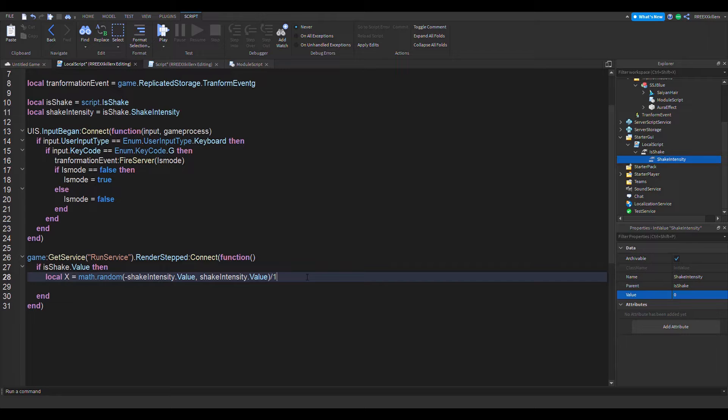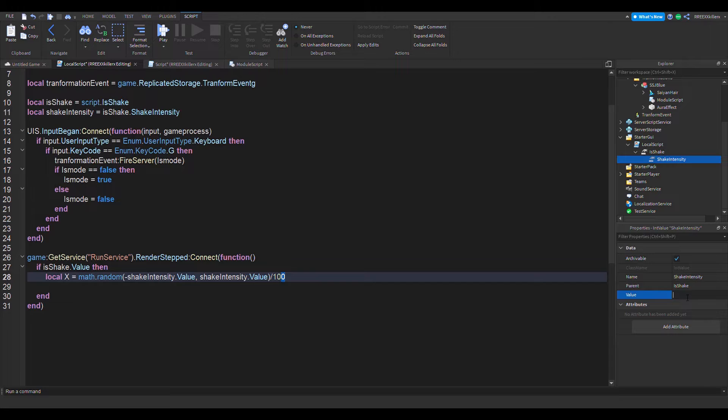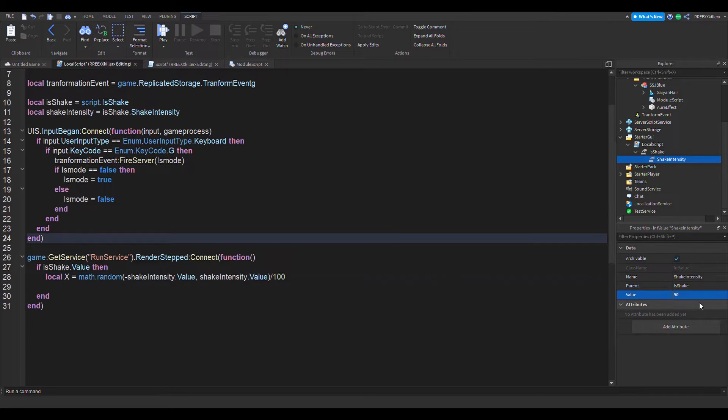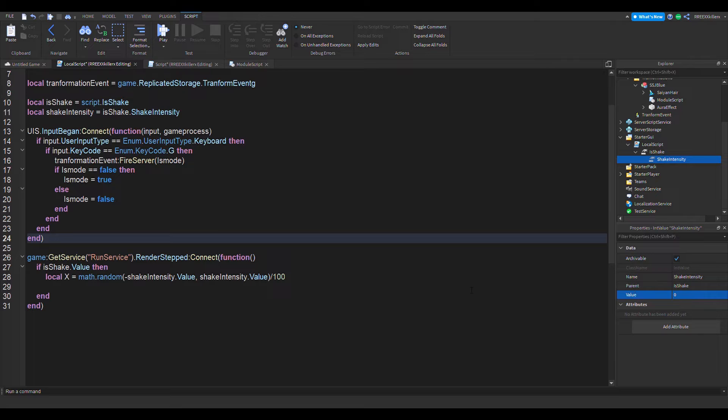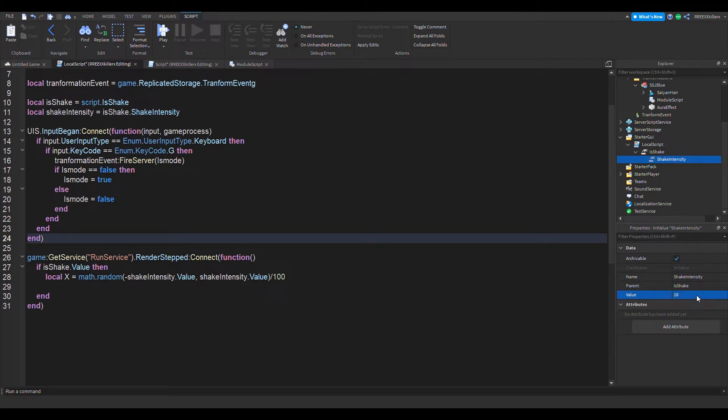Also, we're going to divide this by 100. So if you got 90, it's going to be divided by 100, and that would equal 0.9. I'm just going to make the default value 10.